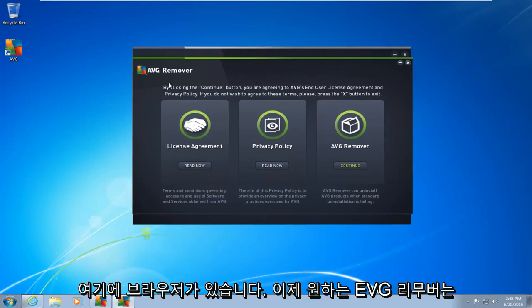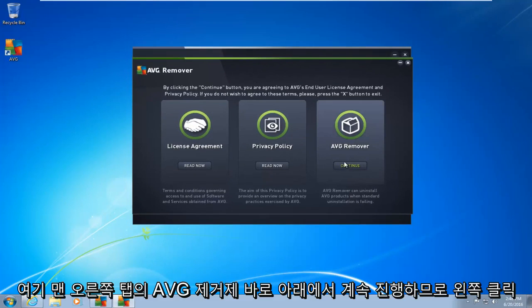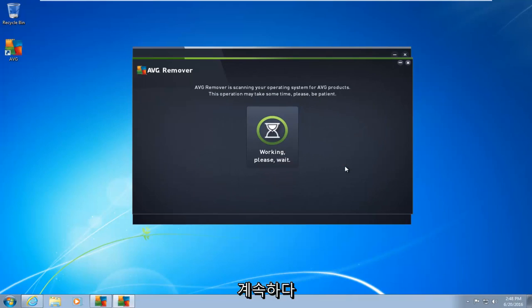Okay, so the AVG remover, what you want to do now is click on continue, right underneath AVG remover on the far right tab here. So let's click on continue.